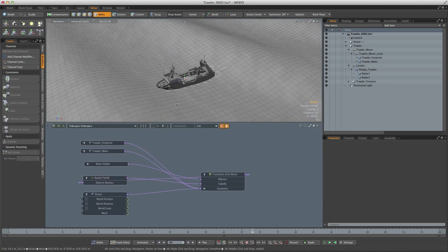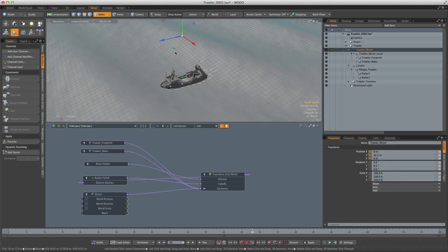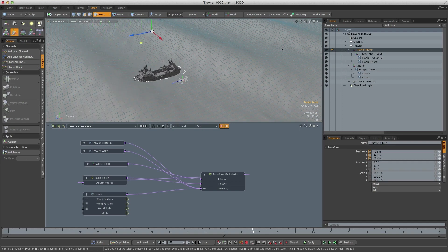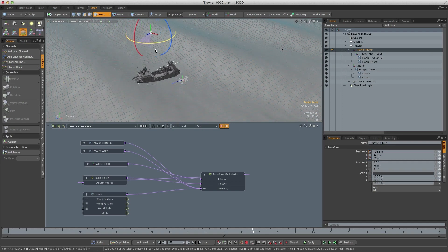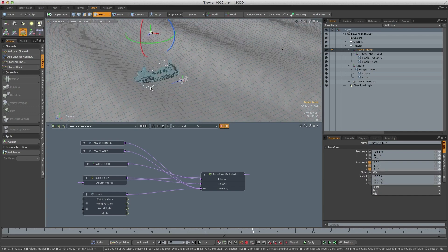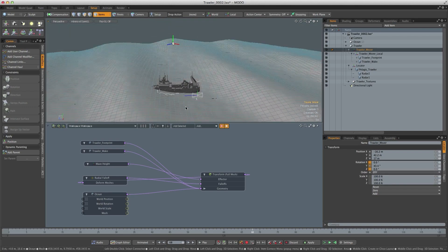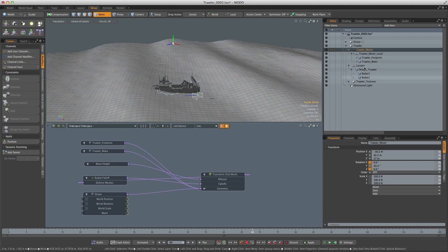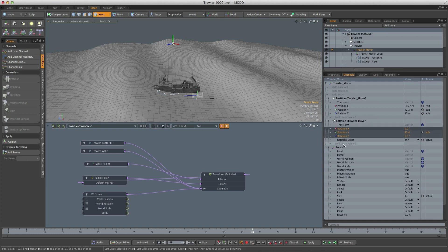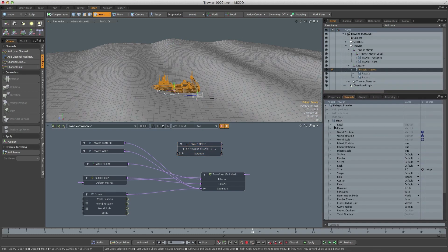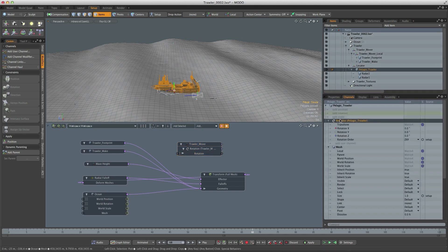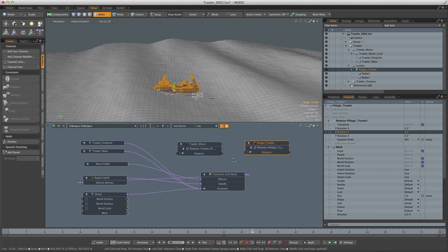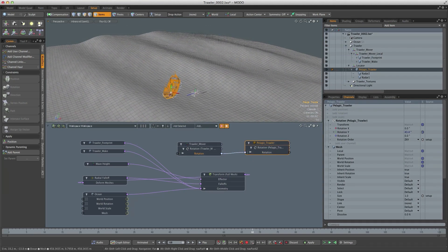So let's just test this. If I select trawler mover I can move that around and you can see everything conforming to the surface. But if I rotate the mover you can see that the wake and the footprint rotate but the trawler doesn't. So what I'm going to have to do is drive some channels. With the trawler mover selected I'm going to go to channels and bring in rotation Y. I'm going to select the trawler itself, add rotation Y and we'll just directly link those two channels. And you can see the trawler now follows it.